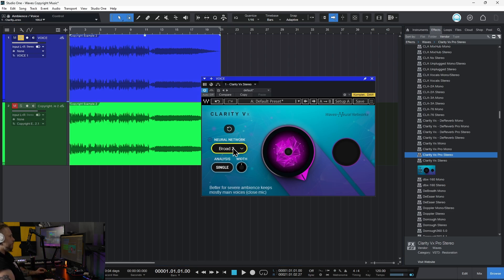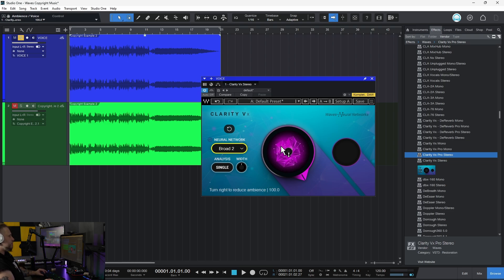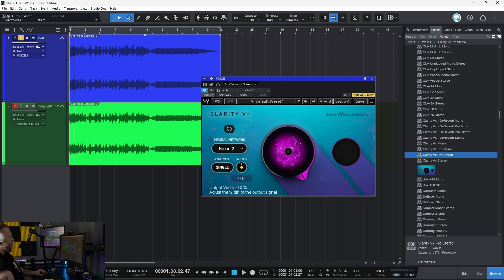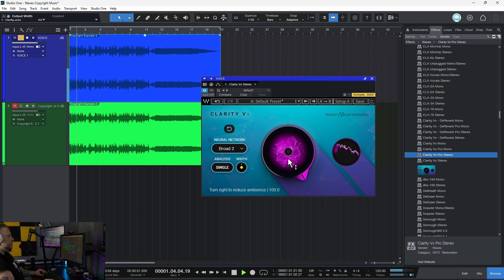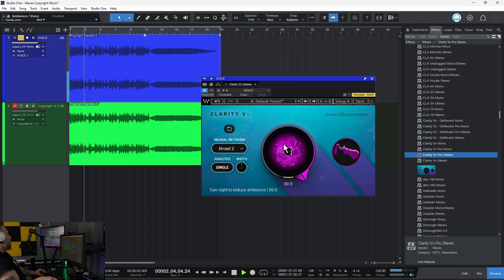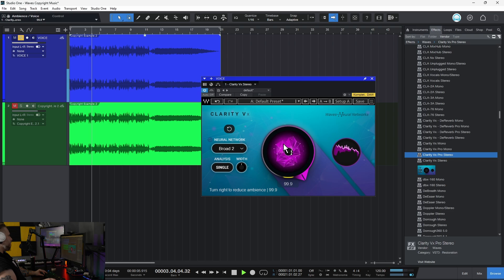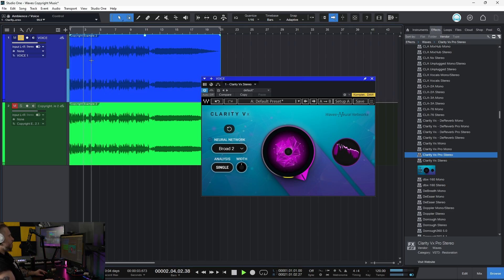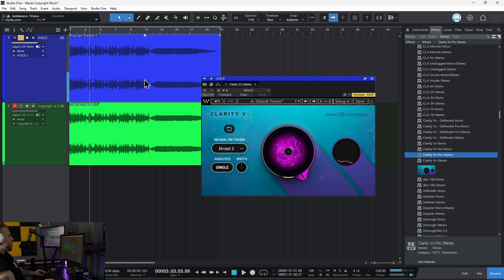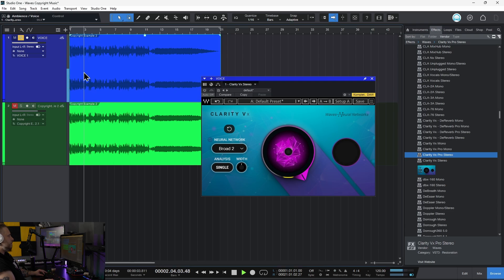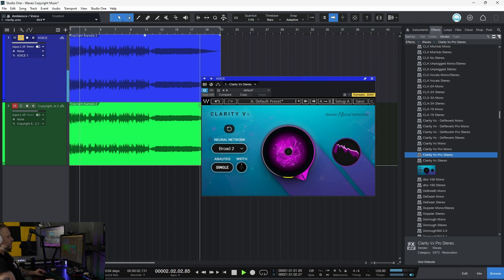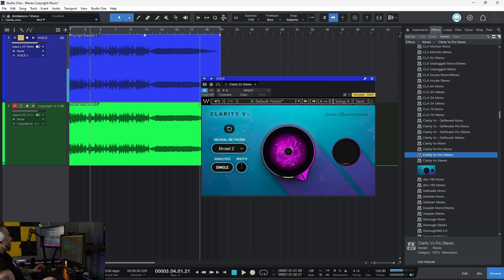Let's go to Broad 2, which keeps mainly the close mic. That should get it. You could also use Single and change your width. That's a lot better. Turn it off - you can hear the difference. We pulled all of that music out.